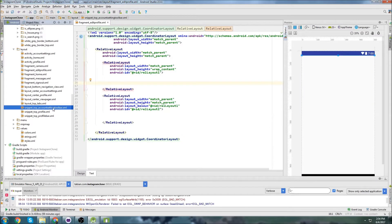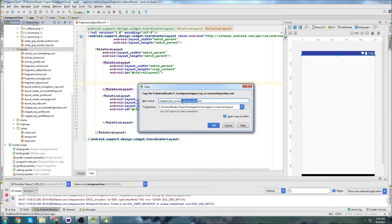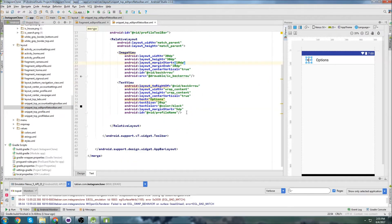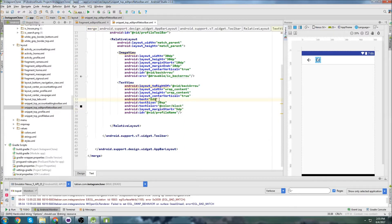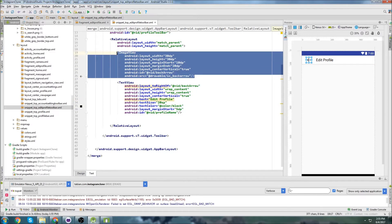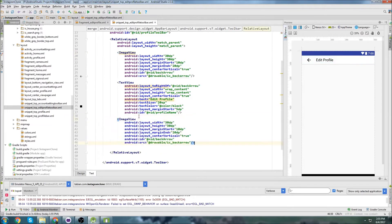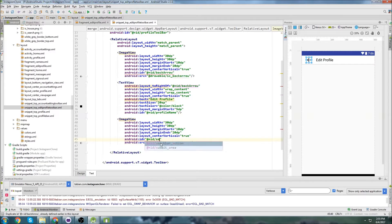I'm actually going to copy this Snippet Top Account Settings Toolbar and just paste it in here, and call it Edit Profile Toolbar. It's going to be very similar, but at the top it'll say Edit Profile. You'll have your back arrow just like before, but now we're also going to add another arrow on the side — a green one. This is going to be Save Changes.